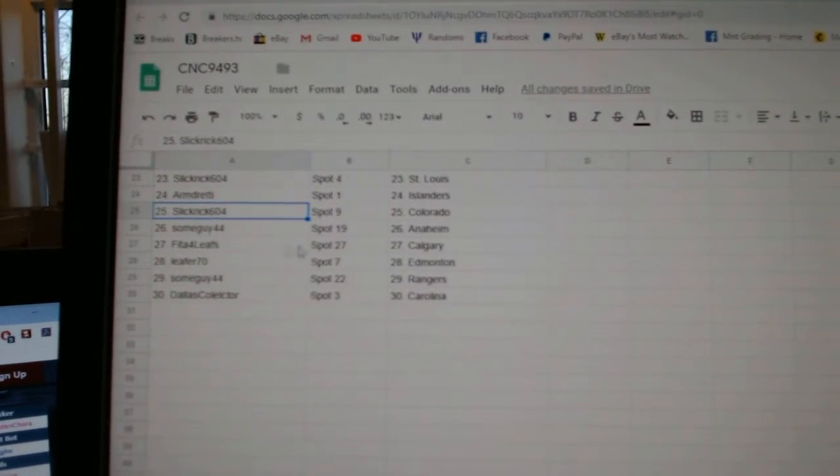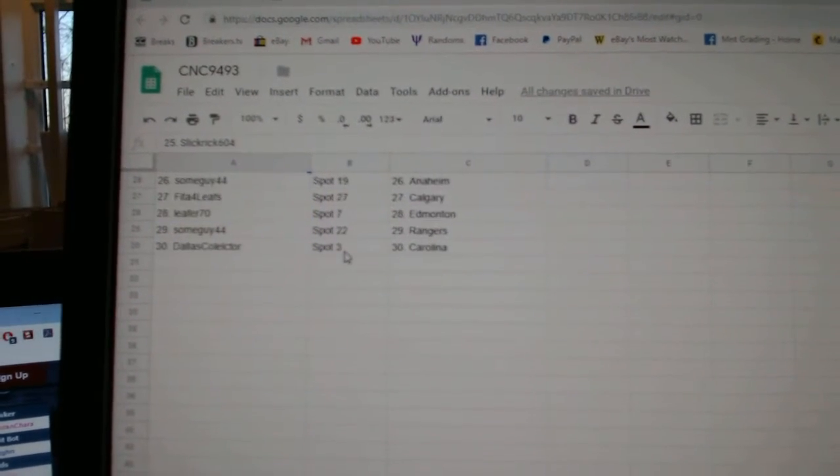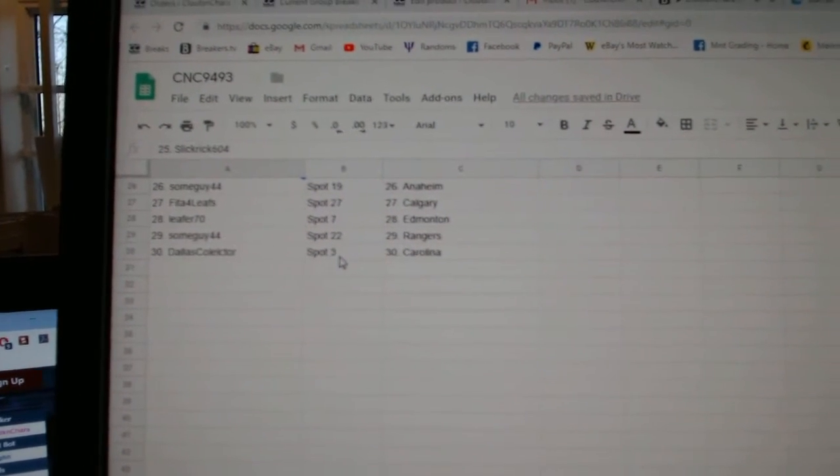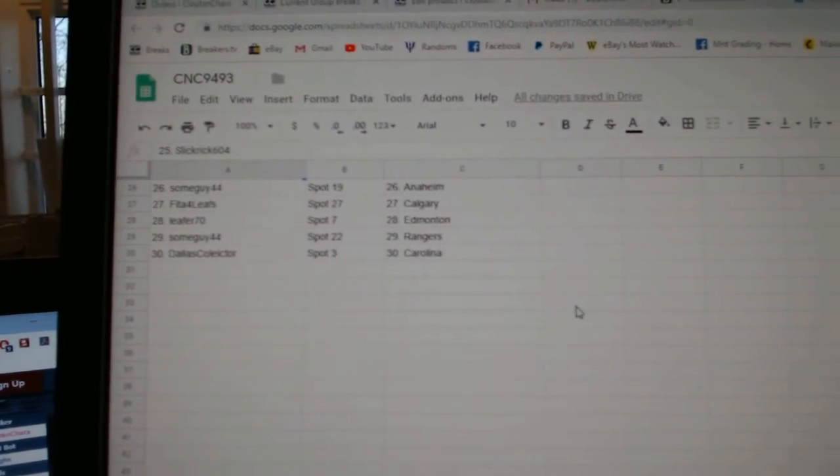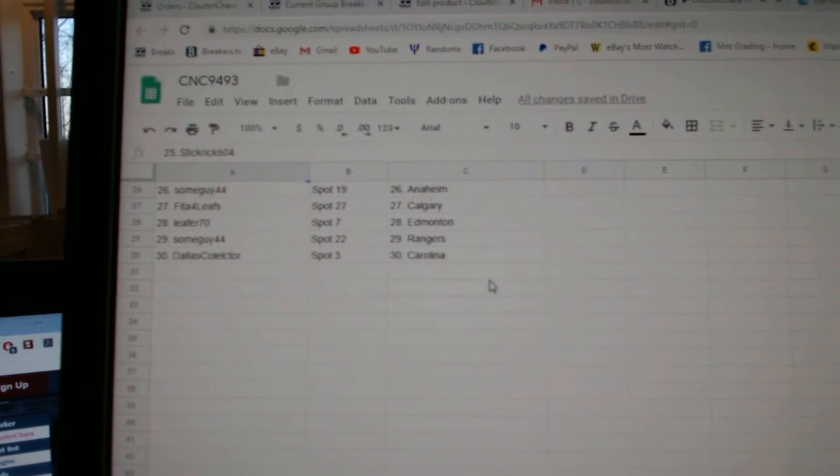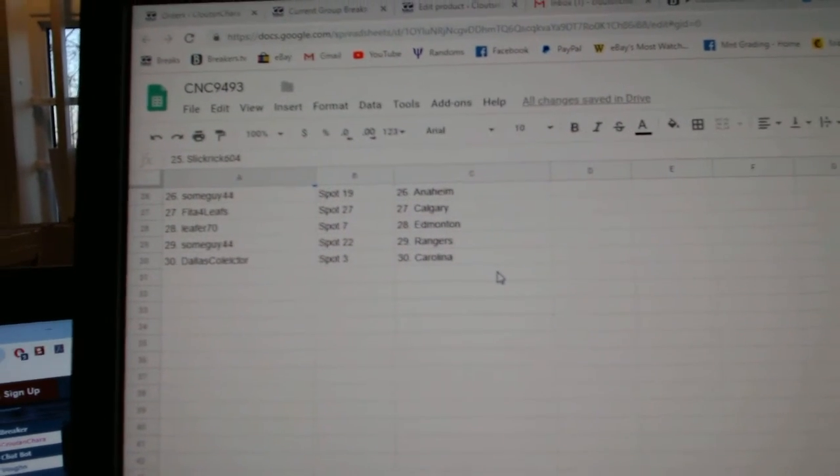Armed Ready Islanders. Slick Rick Colorado. Some Guy Anaheim. Fida Calgary. Leafer Edmonton. Some Guy Rangers. And Dallas, Carolina.